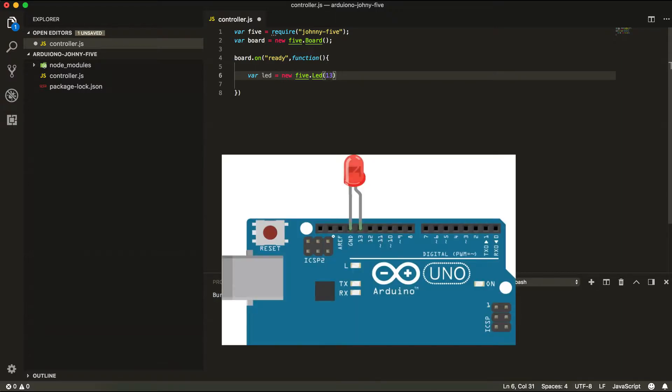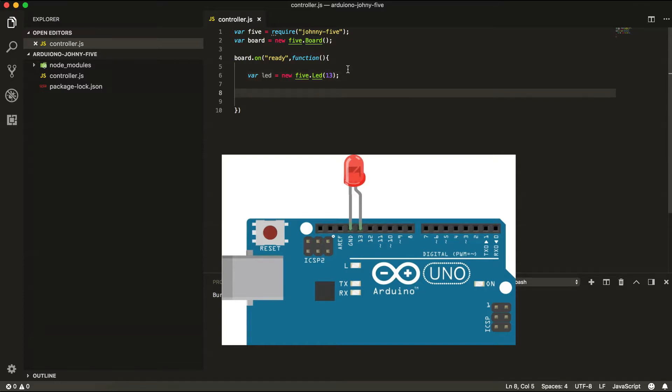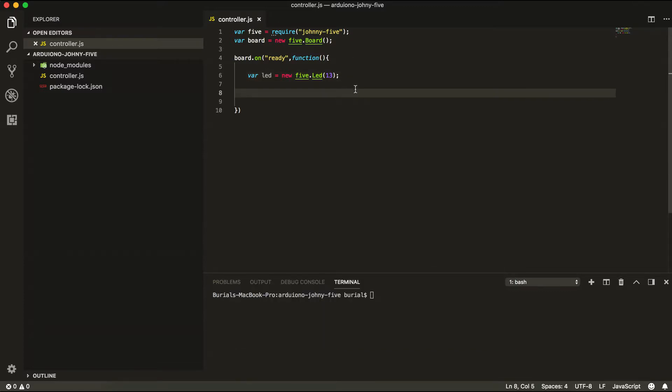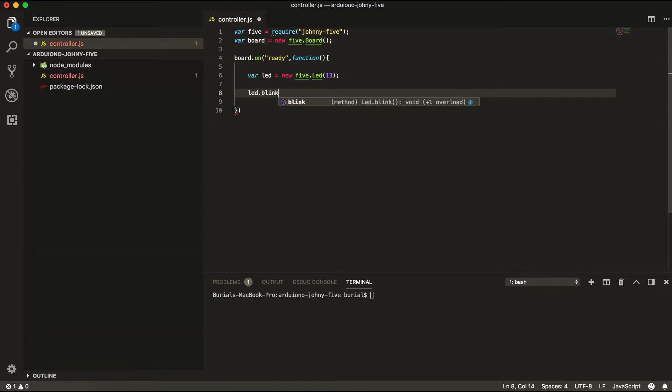So one leg of the LED will go to the pin number 13 on the Arduino and the other leg will go in the grounding. And let's make the LED blink so we're going to go LED.blink and here in this parenthesis we can put it for how many milliseconds we want the LED to blink so let's go for one second.